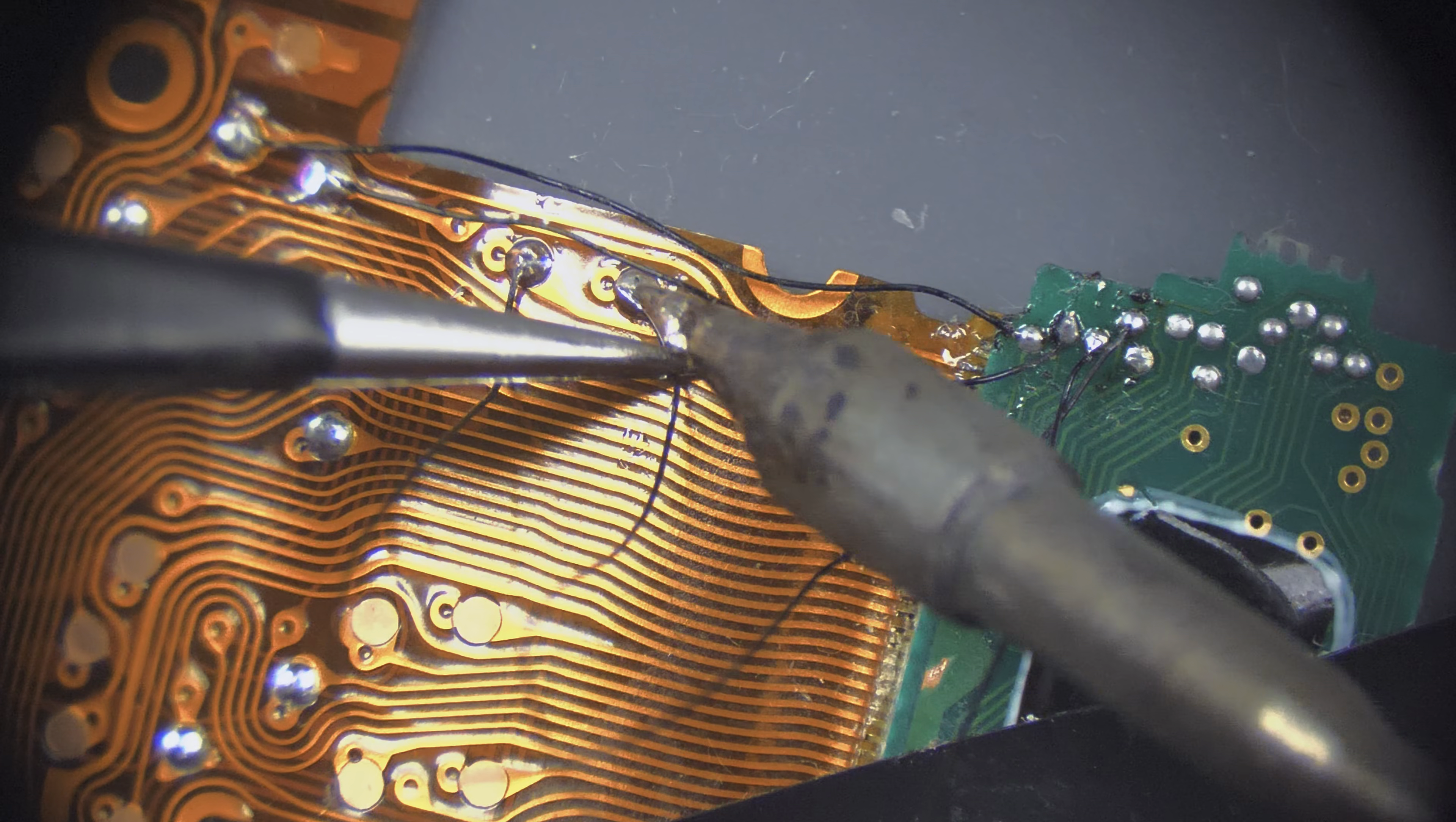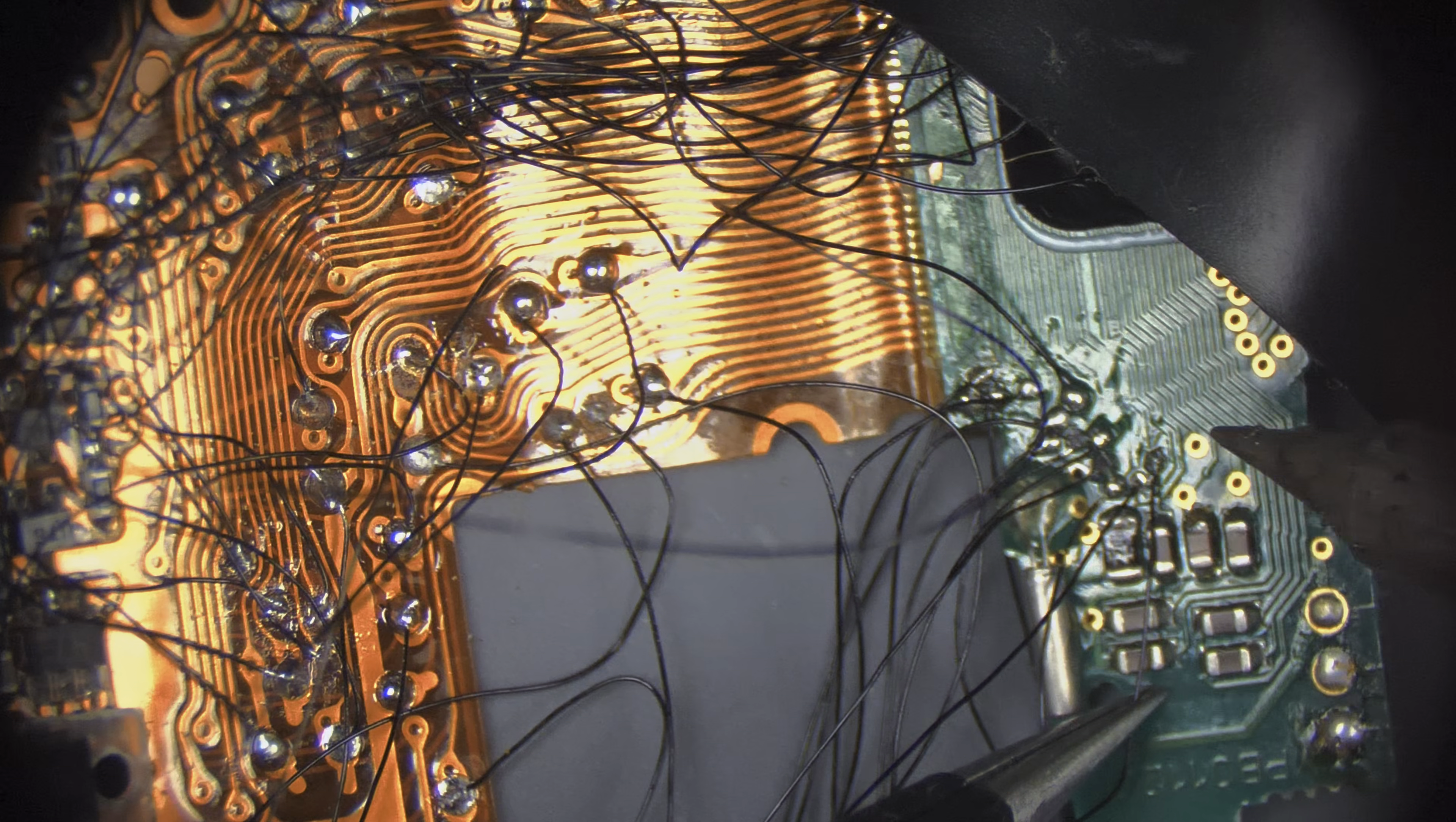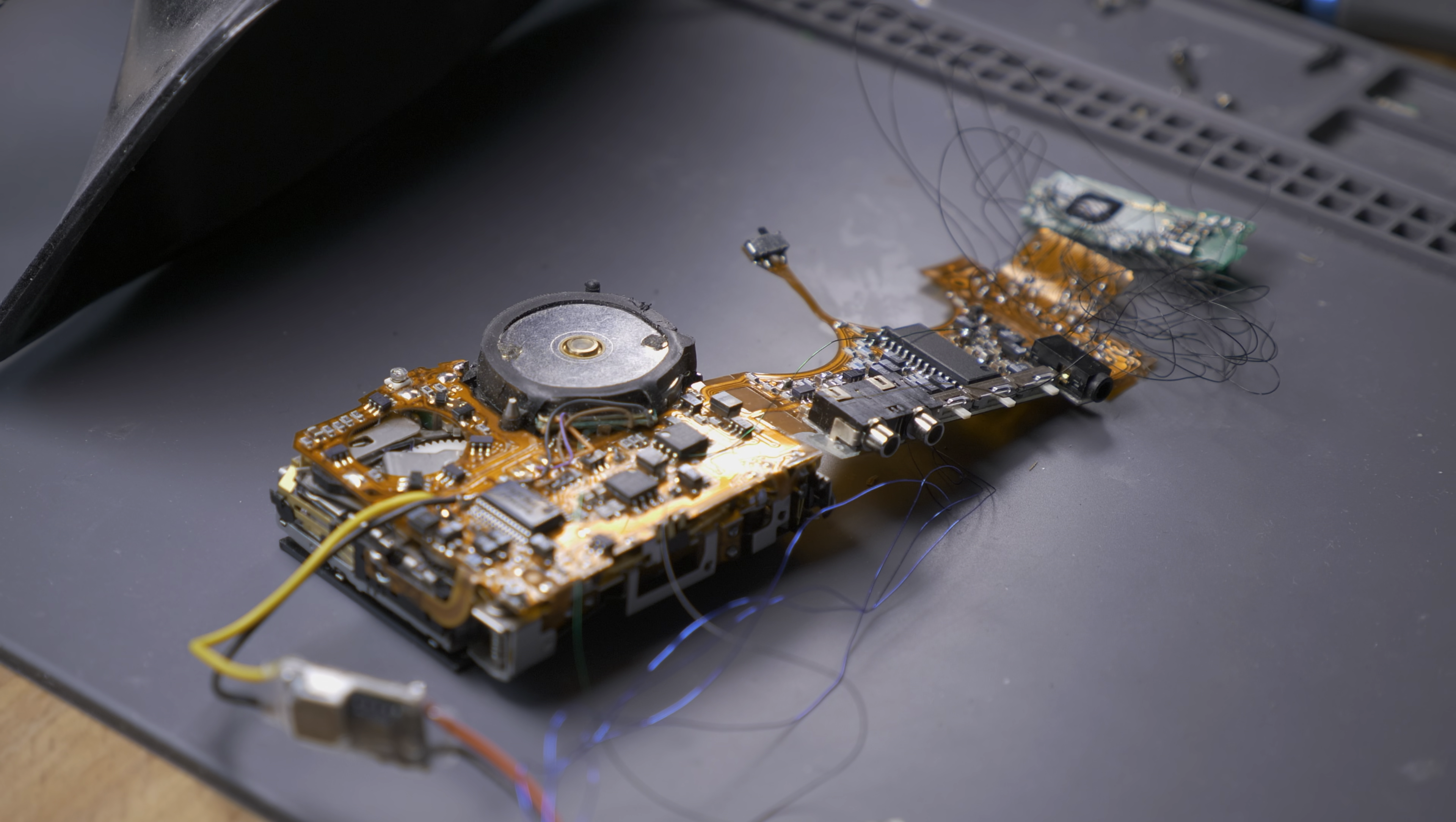Repairing the first one meant tracing 34 tiny connections and soldering hair-thin wires. That made the project irreversible, but at least it worked again.